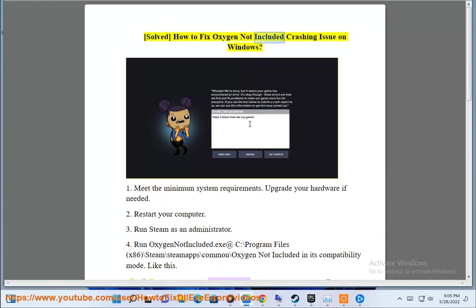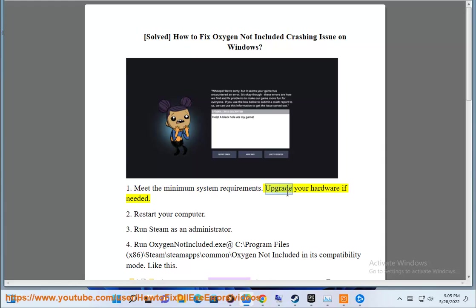Solved: How to fix Oxygen Not Included crashing issue on Windows. First, meet the minimum system requirements and upgrade your hardware if needed.